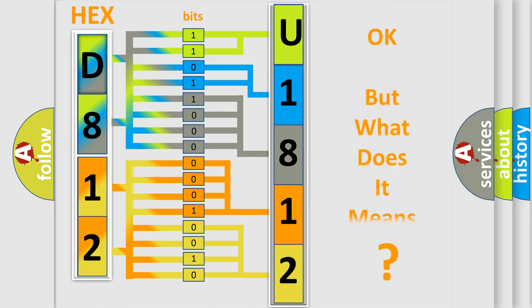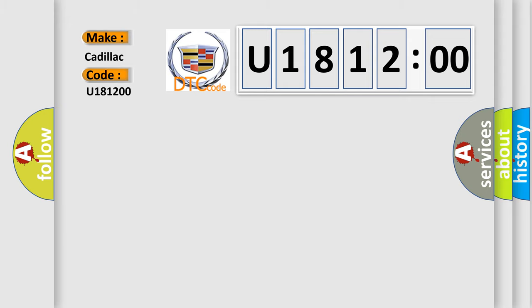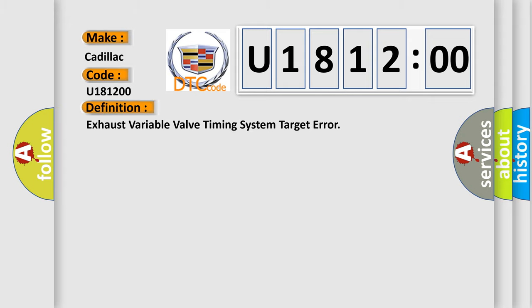The number itself does not make sense to us if we cannot assign information about what it actually expresses. So, what does the diagnostic trouble code U181200 interpret specifically for Cadillac car manufacturers? The basic definition is: Exhaust variable valve timing system target error.